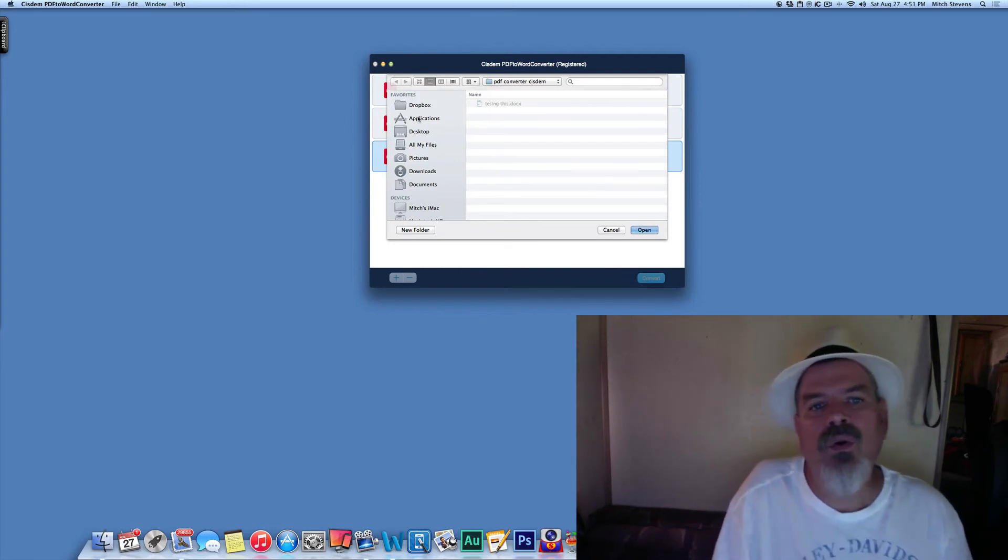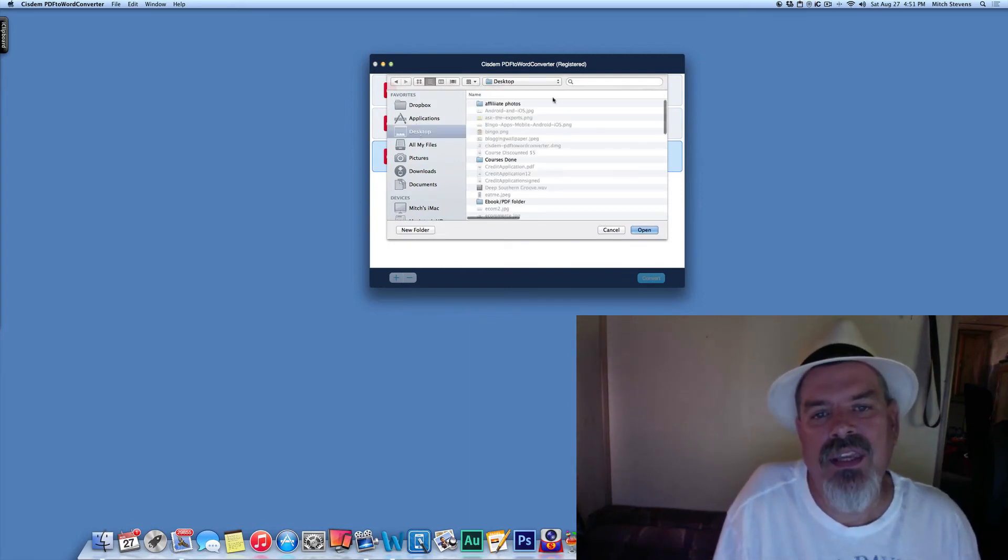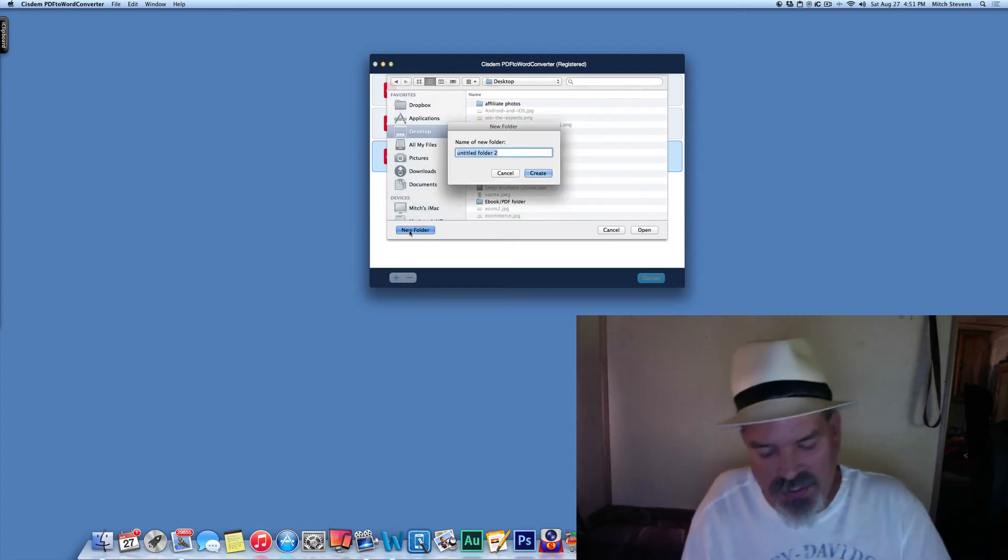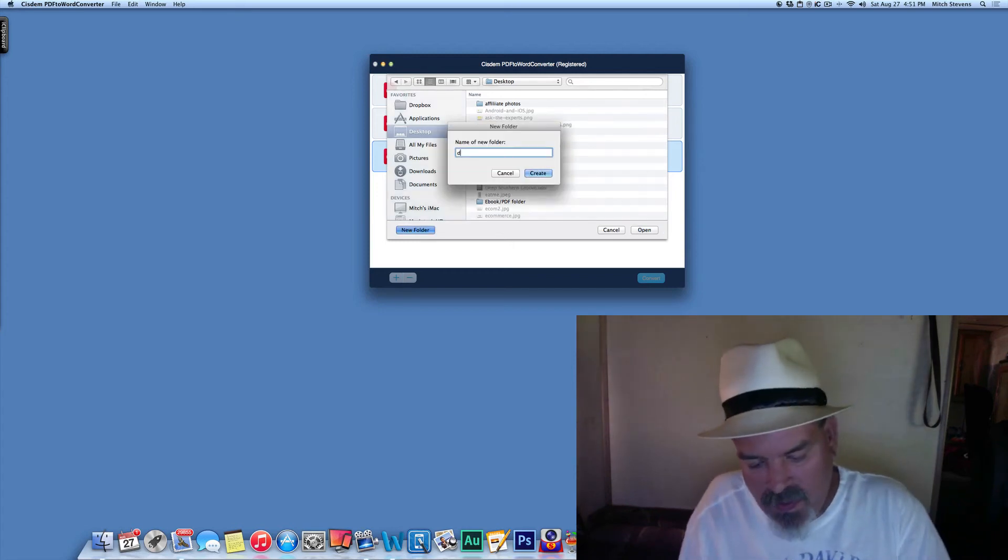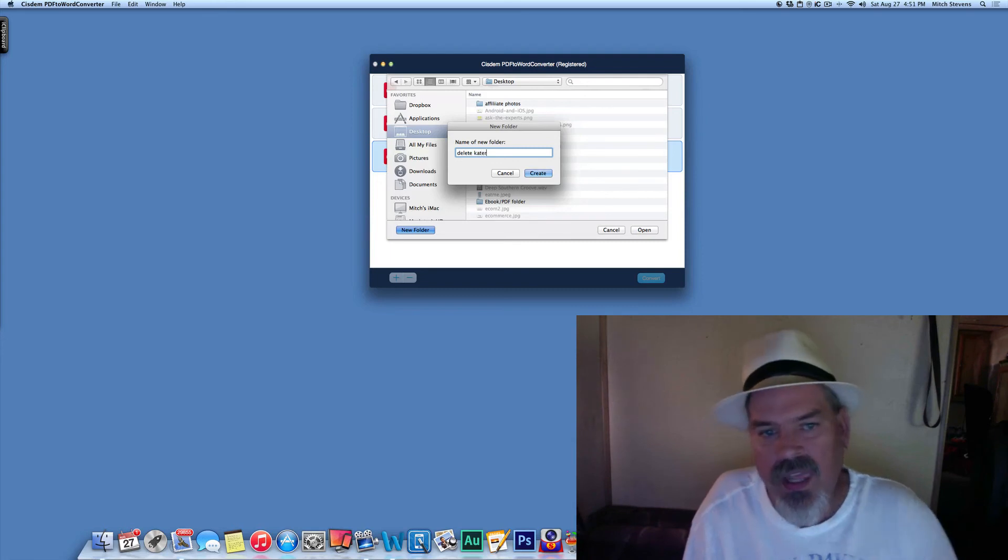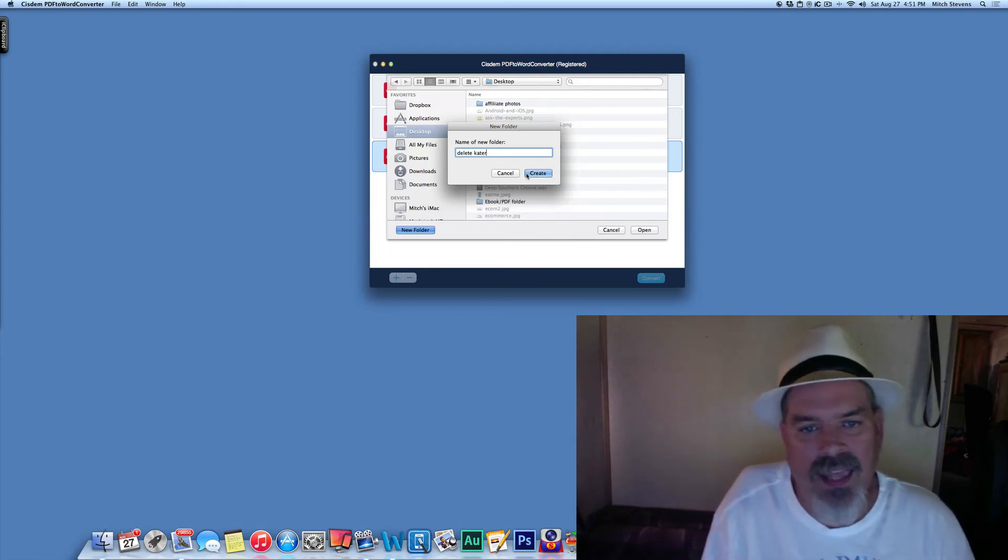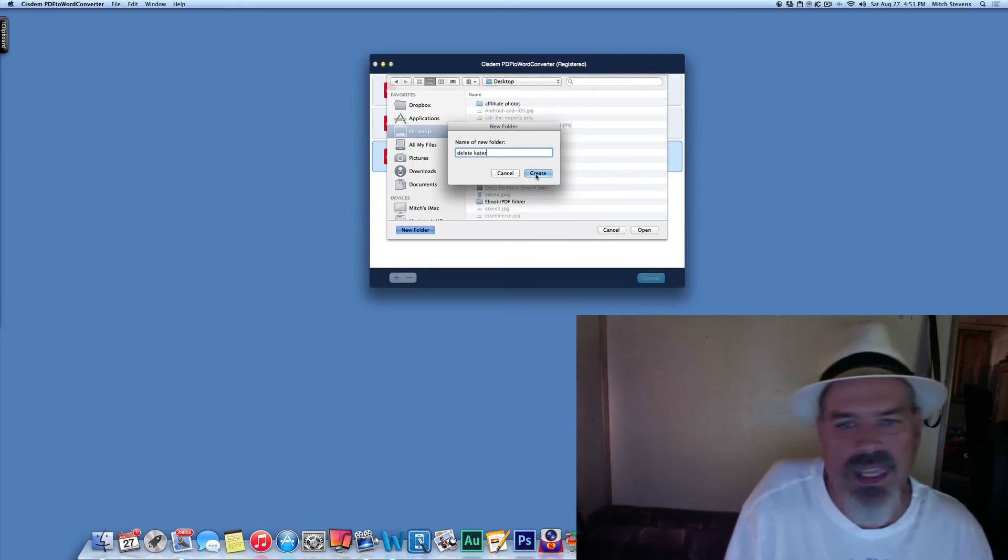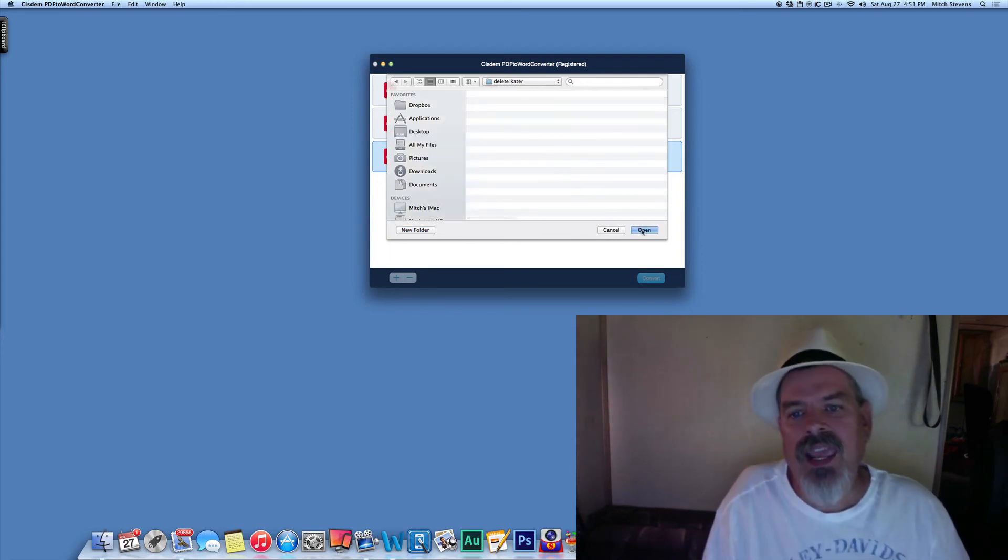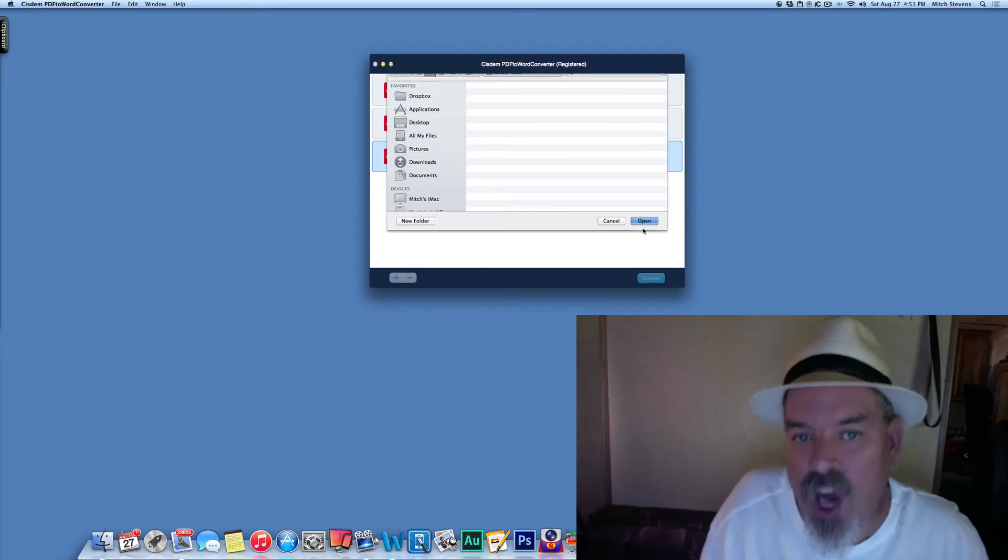And then we're going to come in here, and we'll name this here so we know. I'm going to name this Delete Later, and I'll call it Delete Later then. It doesn't matter. And then just click Open.